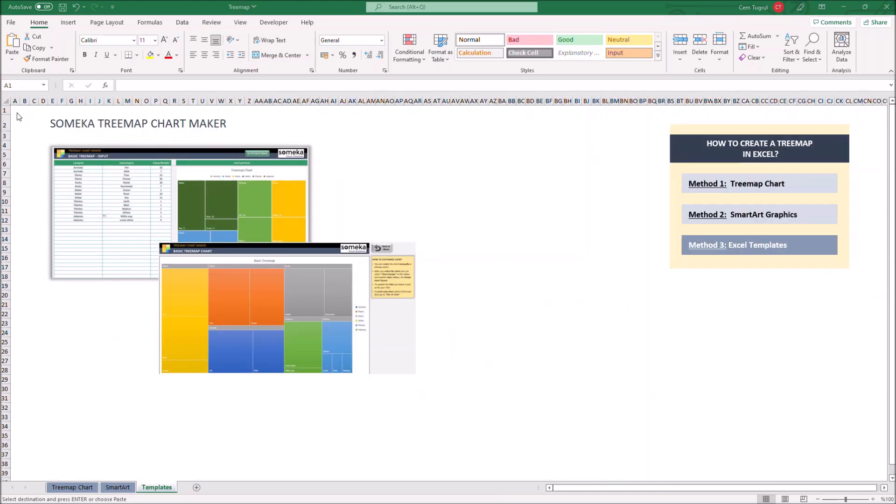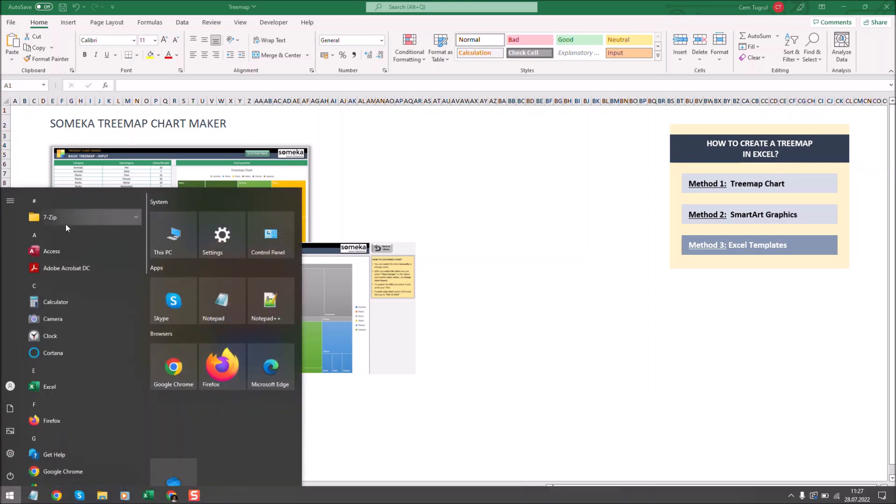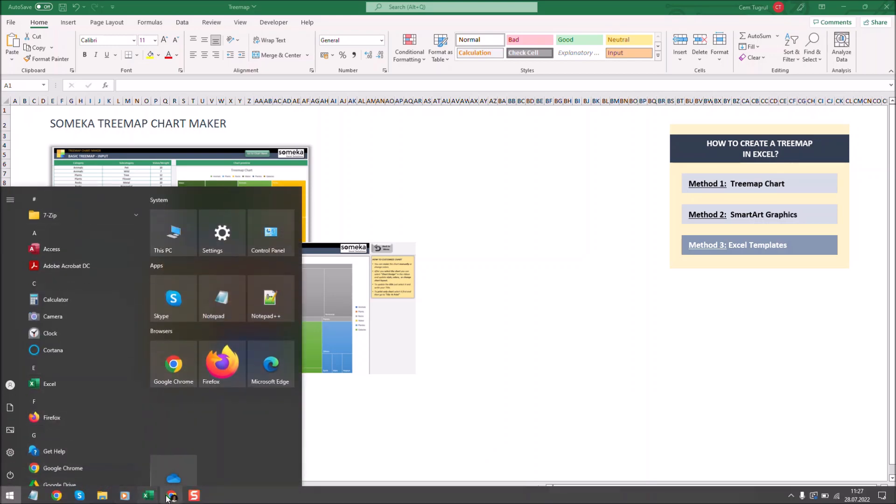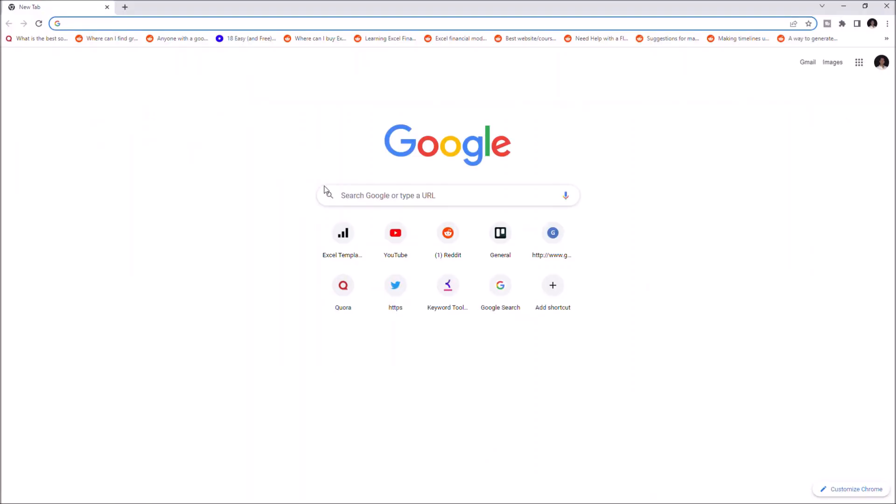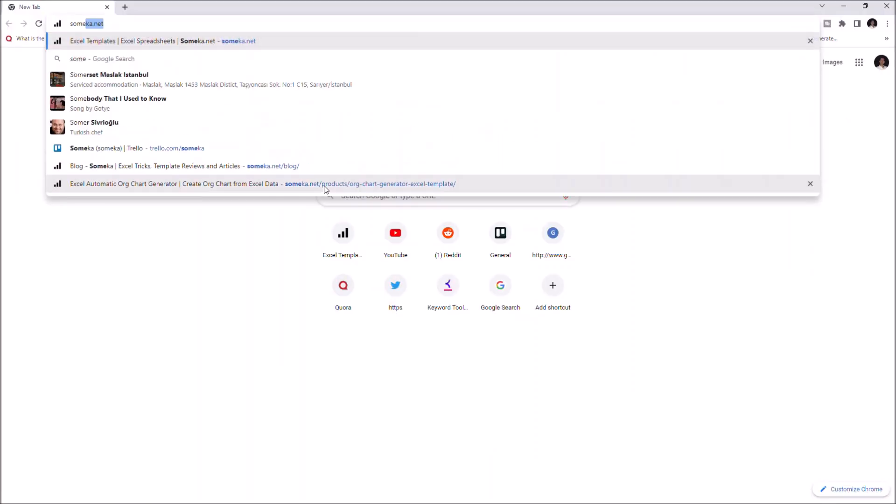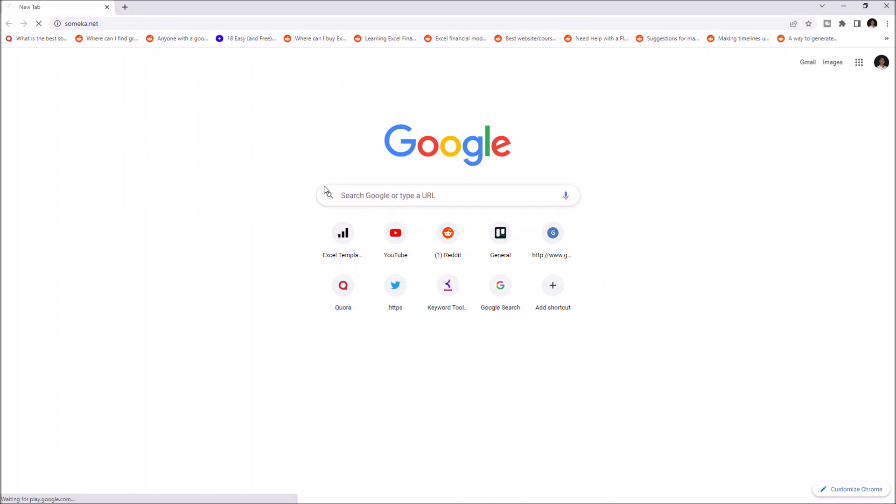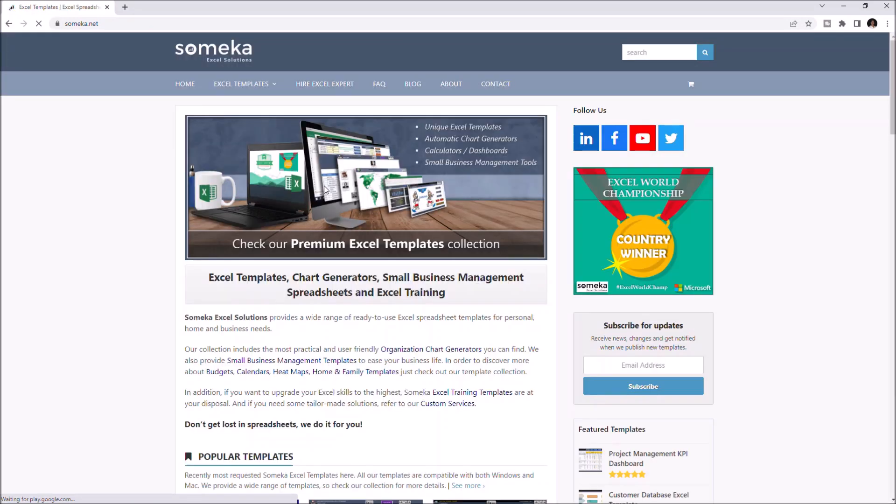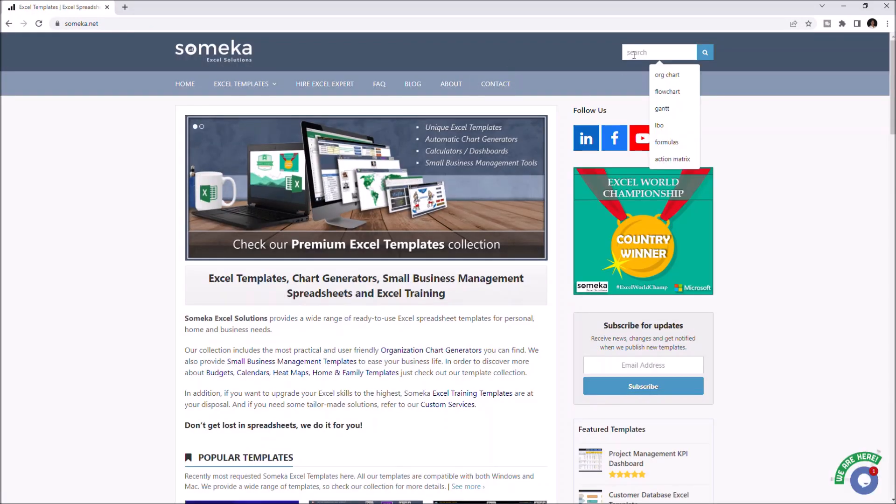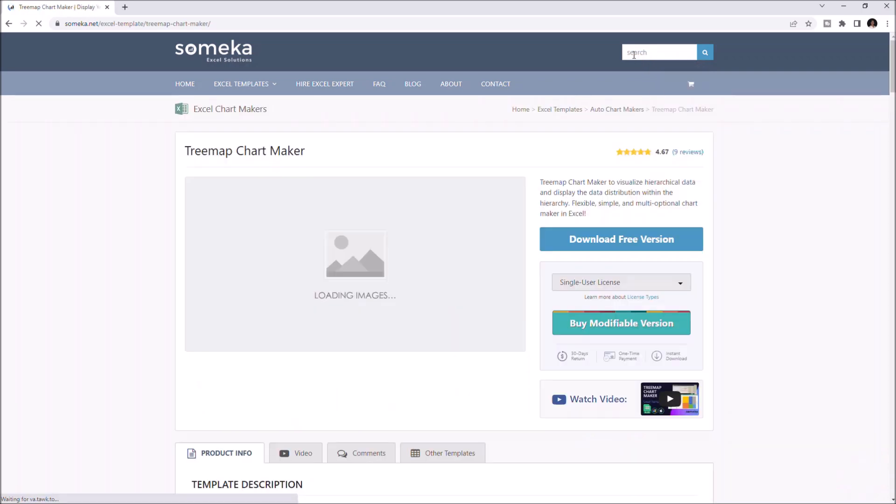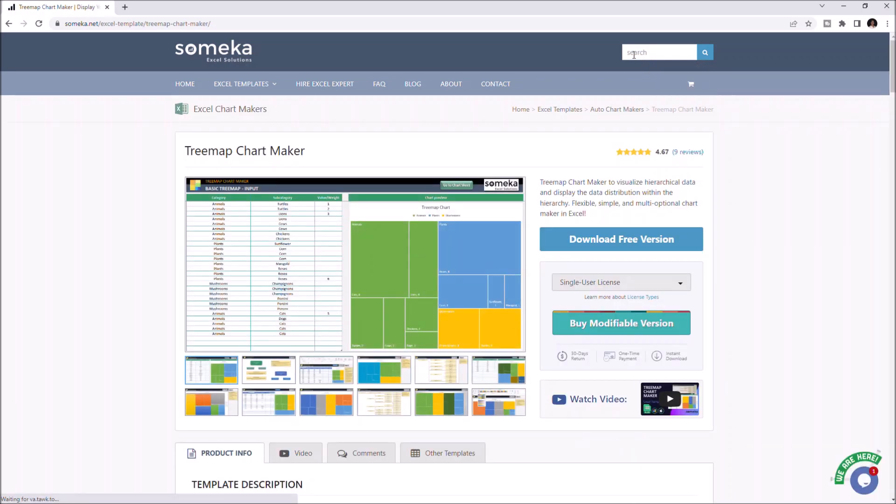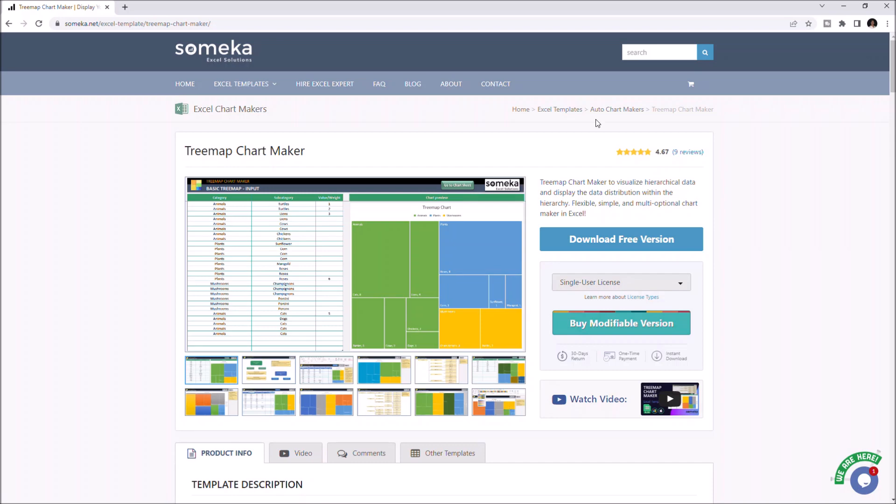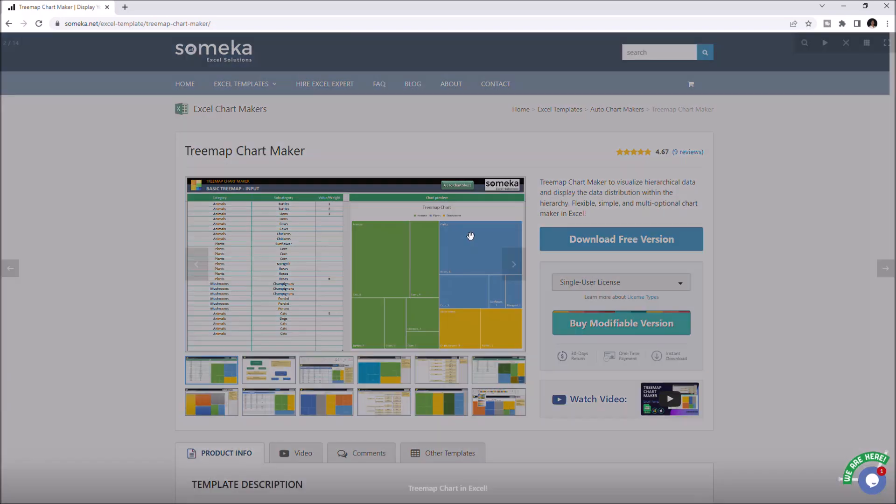These are ready to use Excel templates designed by experts and can be downloaded from online sources. If you don't have time to create a treemap in Excel from scratch or simply want the best version out there, just go to somica.net, type treemap in the search box and go to treemap chart maker.